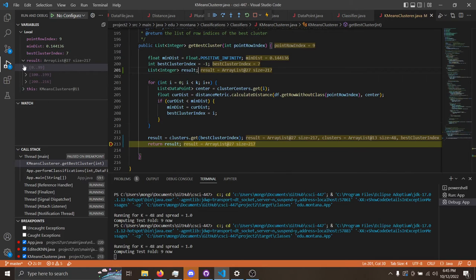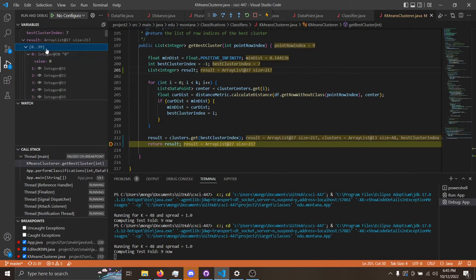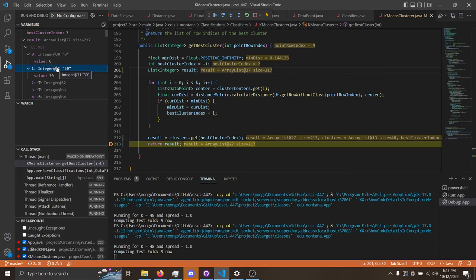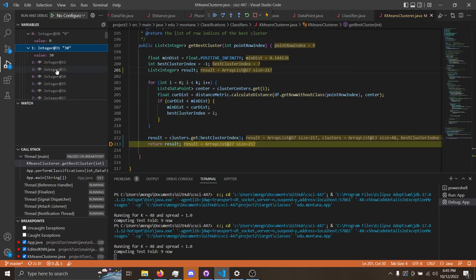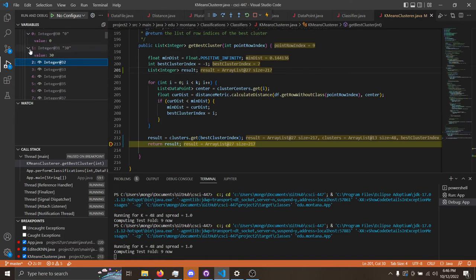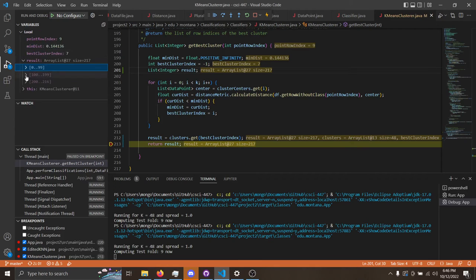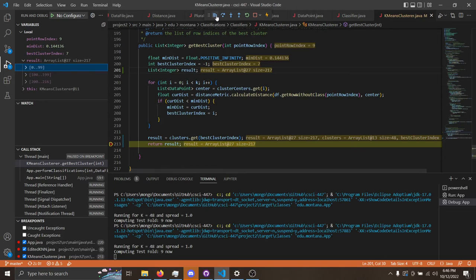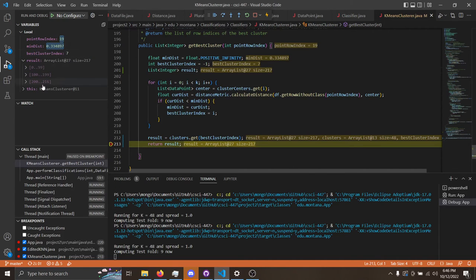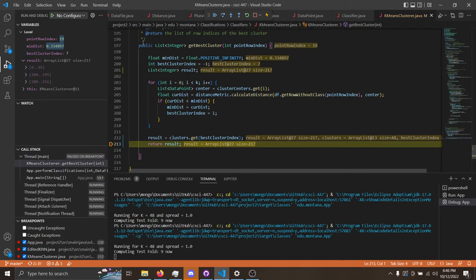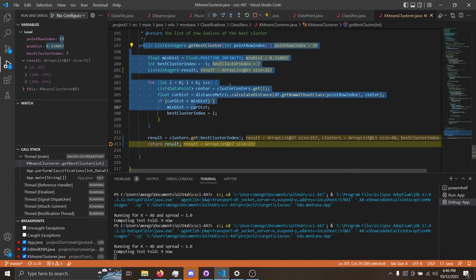As you can see here in the debugger, we've got a very big array list of all the, these integers are indexes in the data point file that shows which of the data points are in its best cluster. It's a little bit hard to see in the debugger, but that's what this is. It's an array list of all the data points in its best cluster, and there are different ones for each of the data points. That's what this function does.